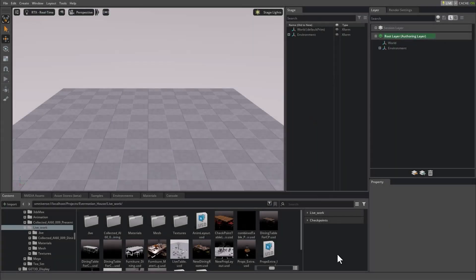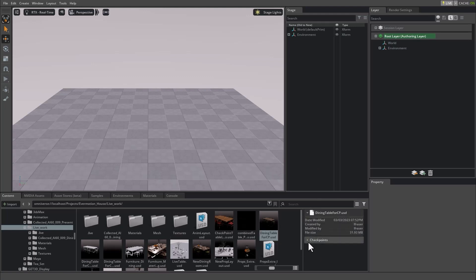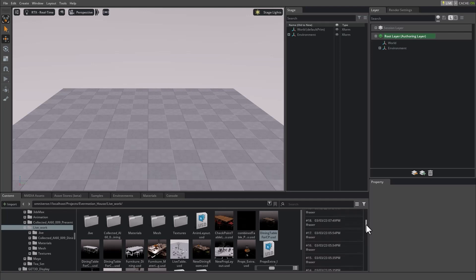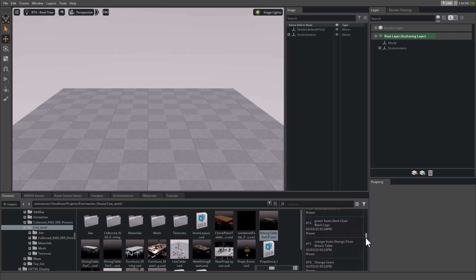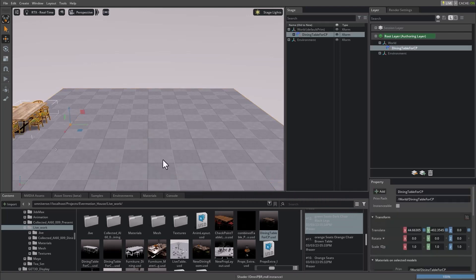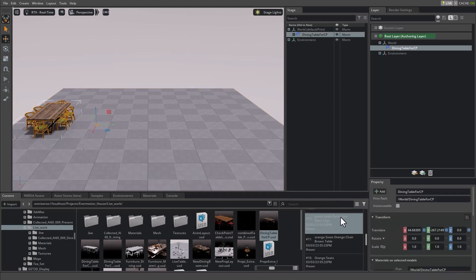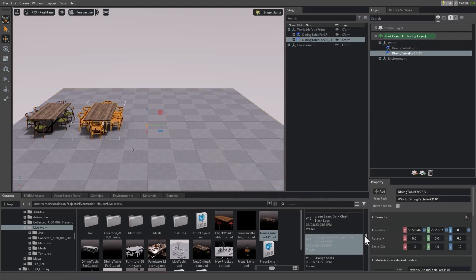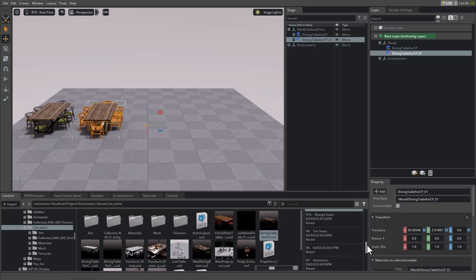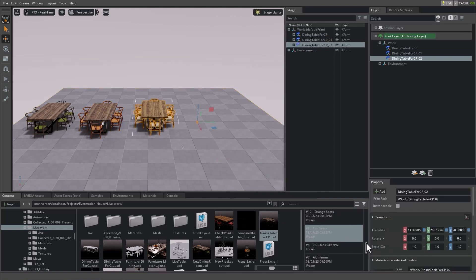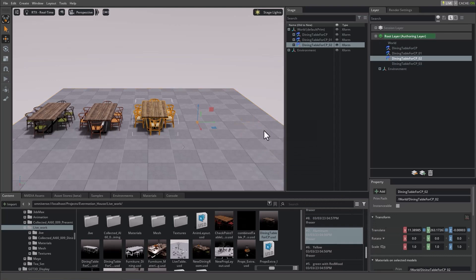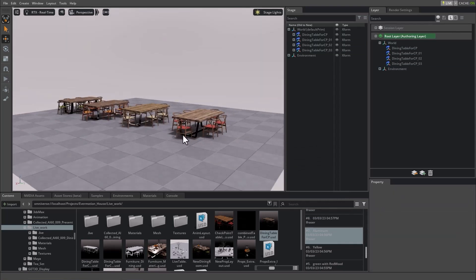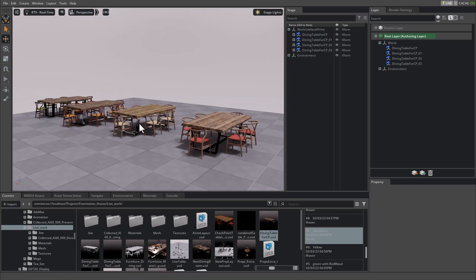Another powerful way of working with Nucleus is by using checkpoints. Checkpoints are historical versions of any file that you're working with. They are created anytime you save a file and can be found inside the content browser right over on the right hand side under checkpoints and information. You can see that I have a list of checkpoints, users, dates and times that the different changes were made. Accessing these is as easy as just dragging one of them into the scene. You can see here there's my green seats with dark chair and black legs. I can drag the orange table in with the orange seats. Here's one with aluminum legs. And along the way there's different changes that were made that we have access to.